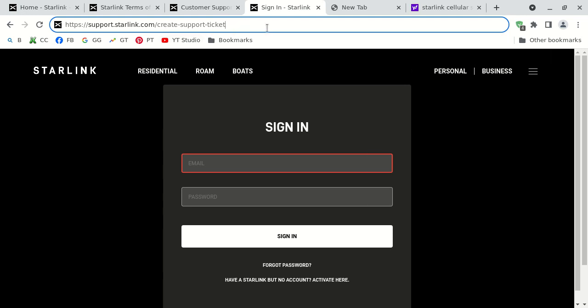Now, a third way, this is not necessarily to contact the Starlink technical support or even the customer support. This is another way to contact them. You could email them at starlinkresolutions at spacex.com. You can just type that email address in, no spelling mistakes. You can't forget the at sign.